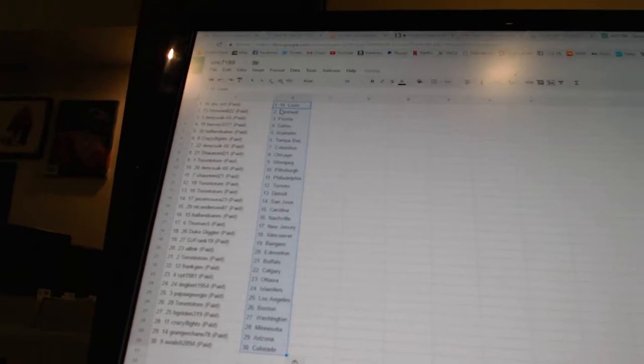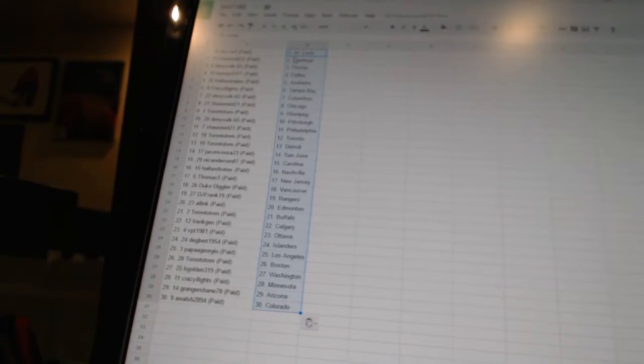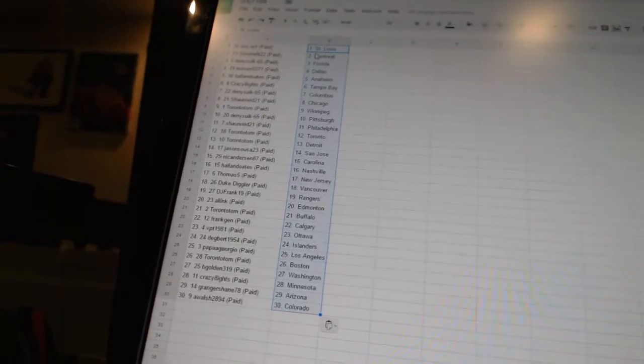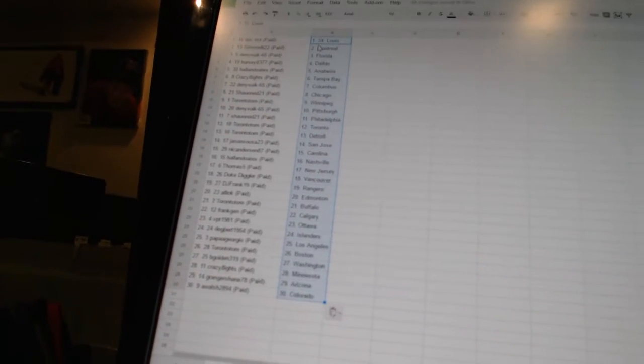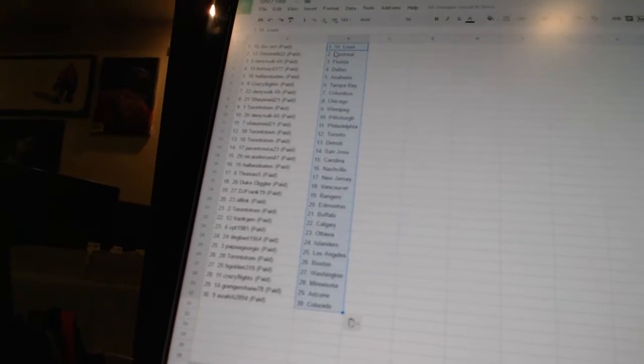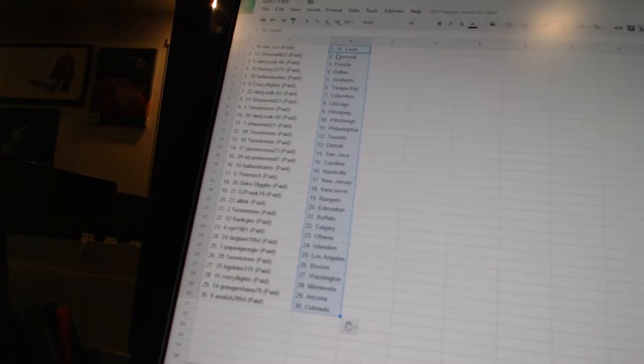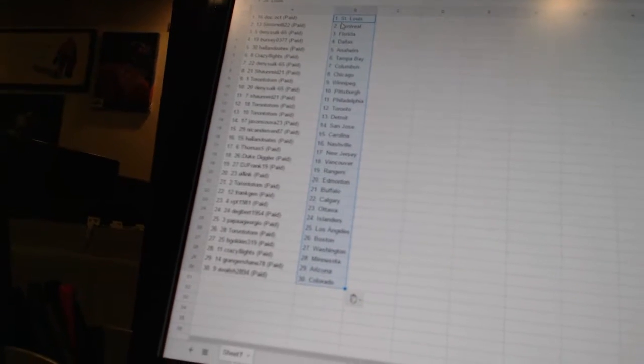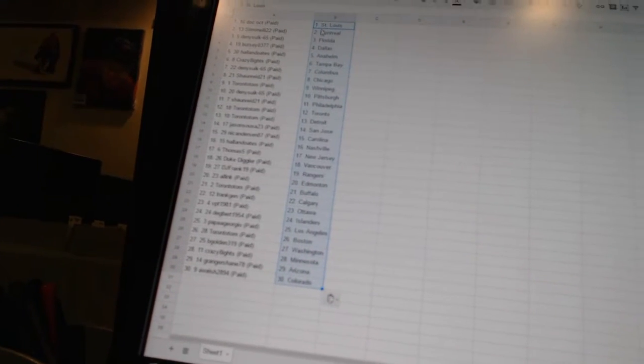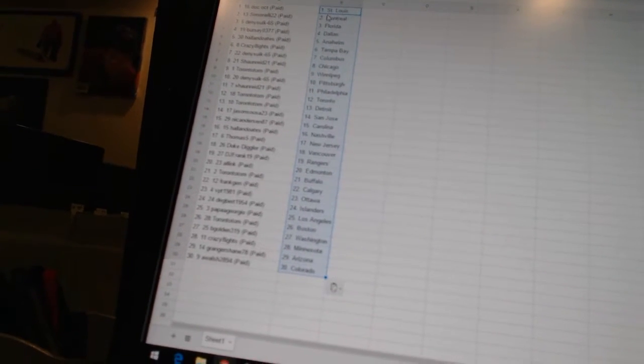Doc Oct has St. Louis, Simonelli 22 is Montreal, Dennis 665 is Florida, Bercy has Dallas, Hall and Oates has Anaheim, Crazy 8 says Tampa Bay, Dennis 665 is Florida, 65 is Columbus.